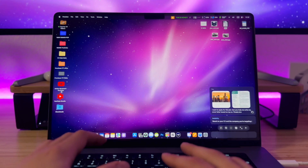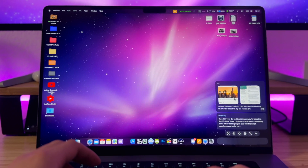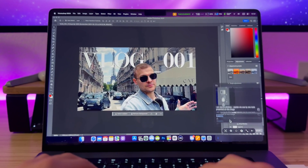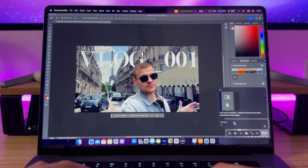This app simply blew my mind, and trust me it's been quite a while since I've been impressed by any macOS software. Let's dive in and see how it looks and what it does.